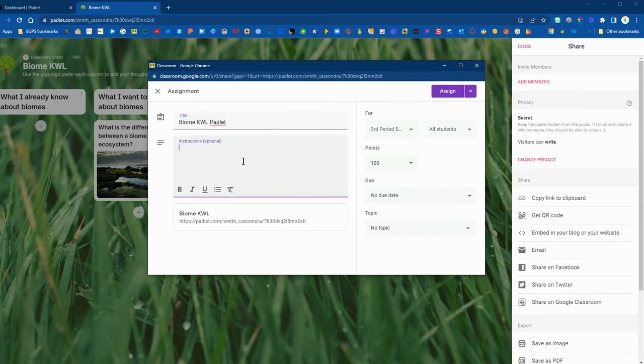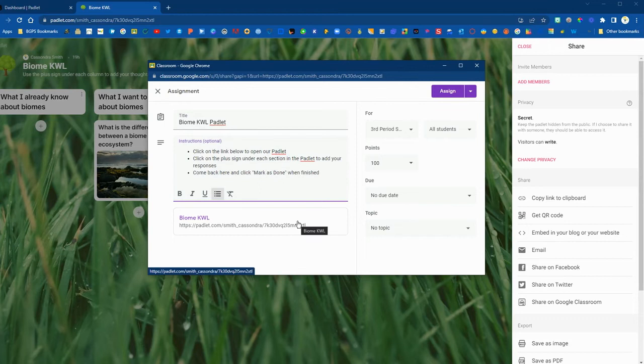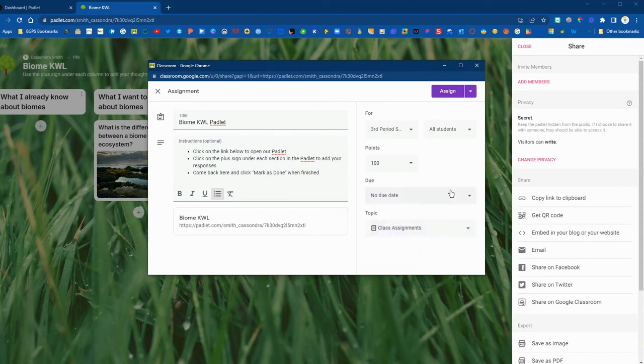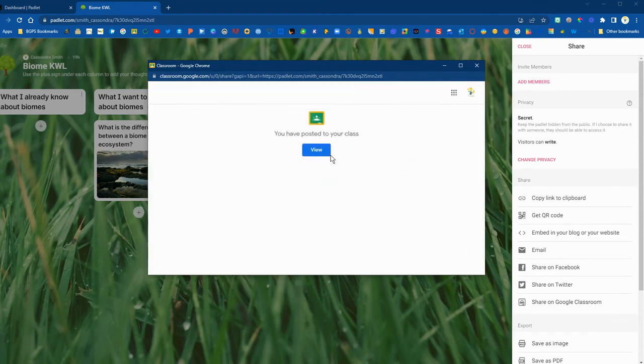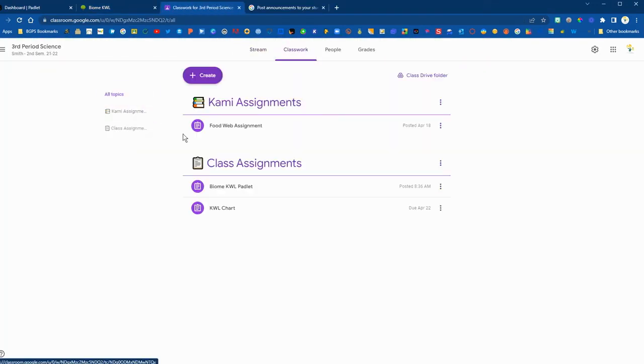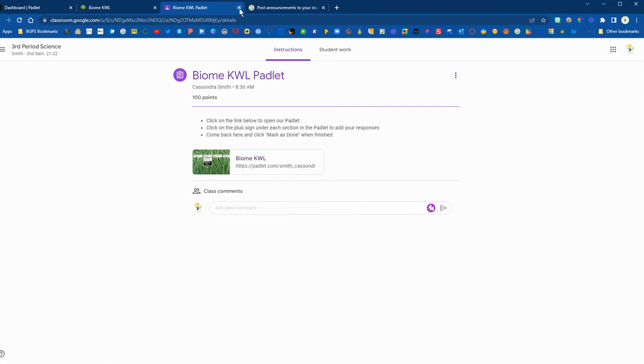You'll want to add in some directions. We've got our students clicking on the link to open the Padlet, reminding them to click on the pink plus sign and then to come back to Google Classroom and mark the assignment as done. Just finish adding any details to your assignment that you would like then you can assign it or schedule it. And then in Google Classroom this is what it will look like for your students and they'll be able to click on that and open it up automatically and have access right away.